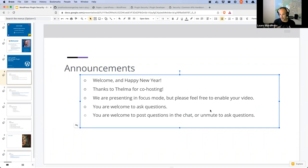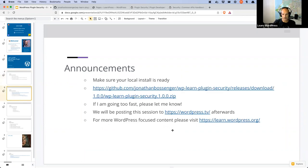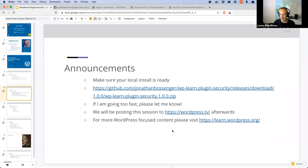Today I'm going to do things a little bit differently. I'm going to show you the code we're working with, and then as you work through the workshop I'm going to ask for your input on where we should implement these security practices. If you want to code along, please install the plugin — it's a very simple one PHP file, one JavaScript file plugin. If I'm going too fast, please slow me down. We'll be posting the session to WordPress TV afterwards, and for other WordPress content please visit learn.wordpress.org.